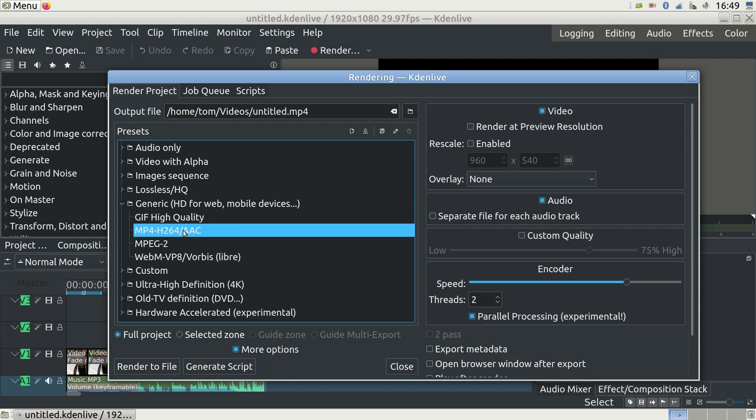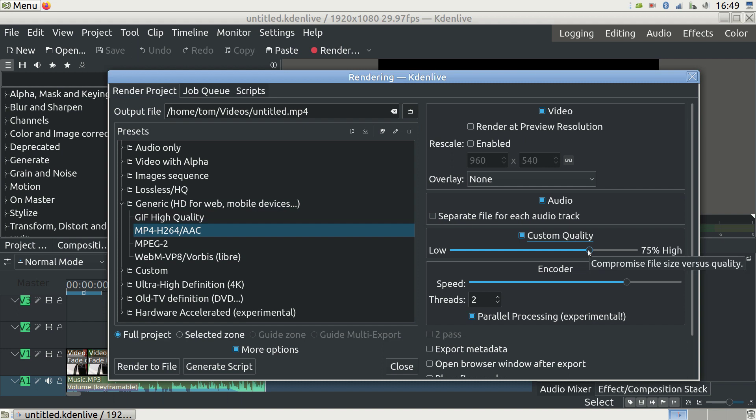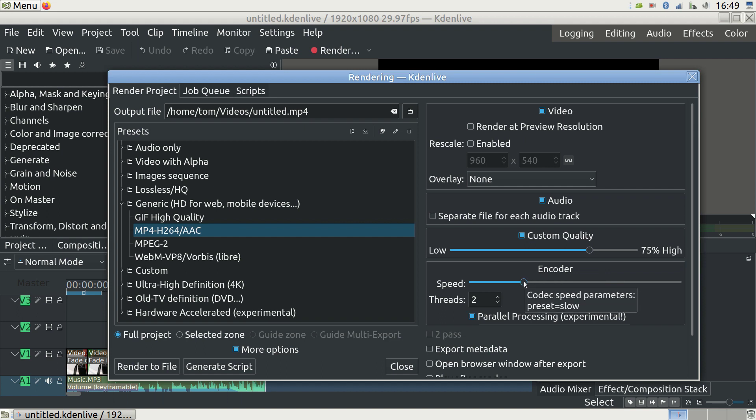On the right is Custom Quality. This lets you select Quality vs File Size. Here 75% will get you a reasonable quality with a relatively small file size. The last slider is Encoder Speed. The slower it is, the better the outcome, but the longer it takes to get the job done. I'd recommend to select Slow here.